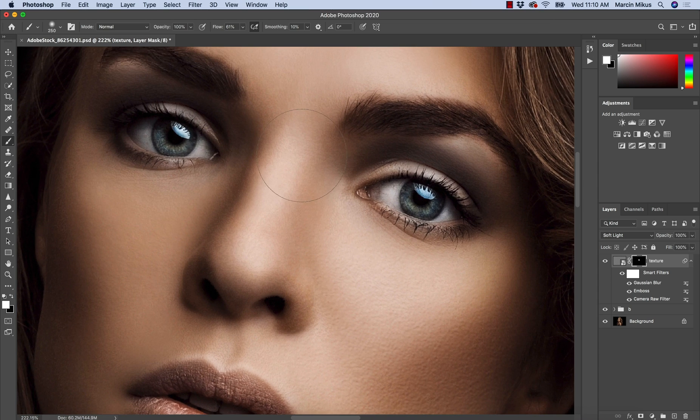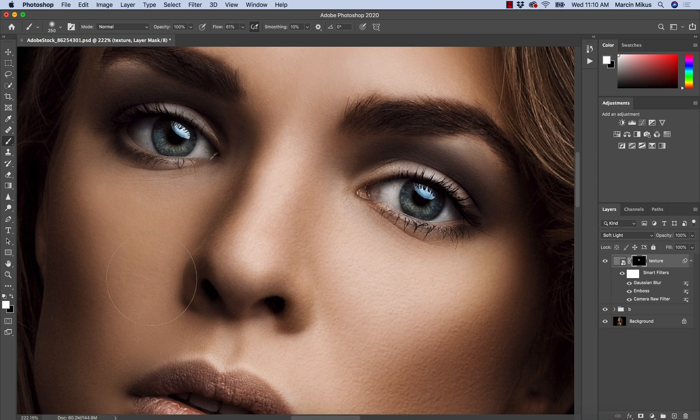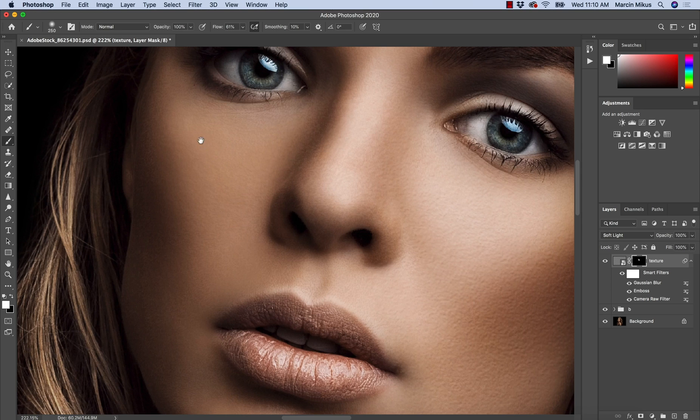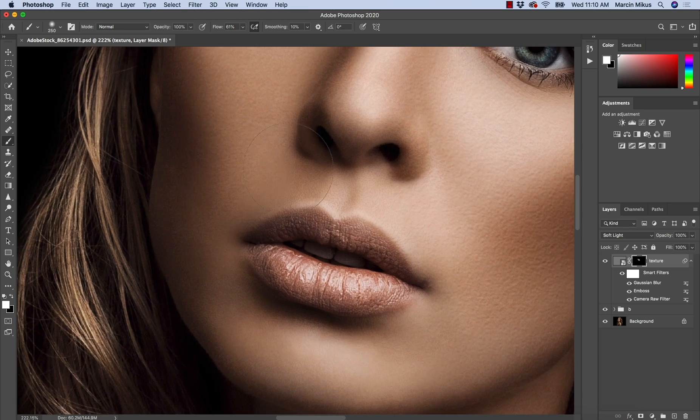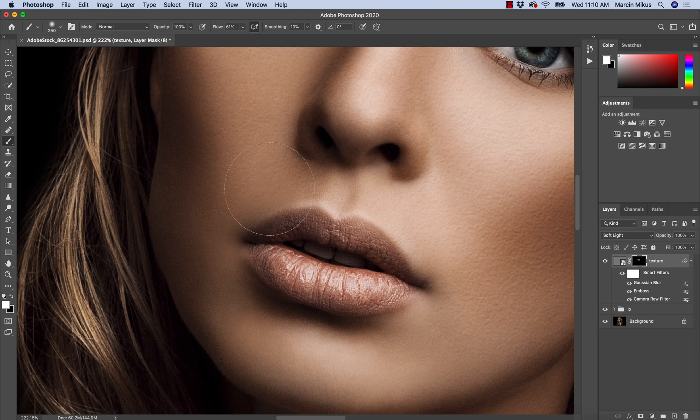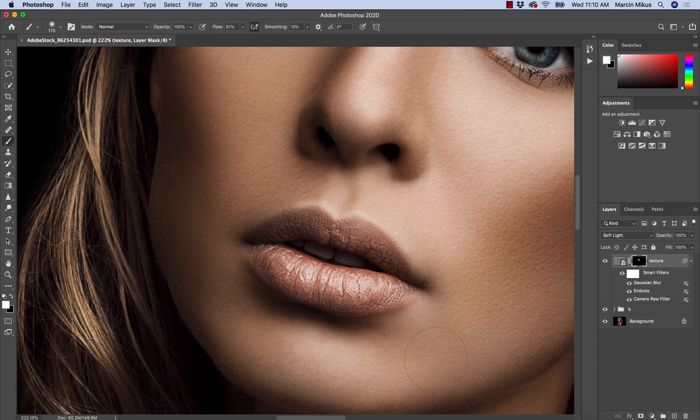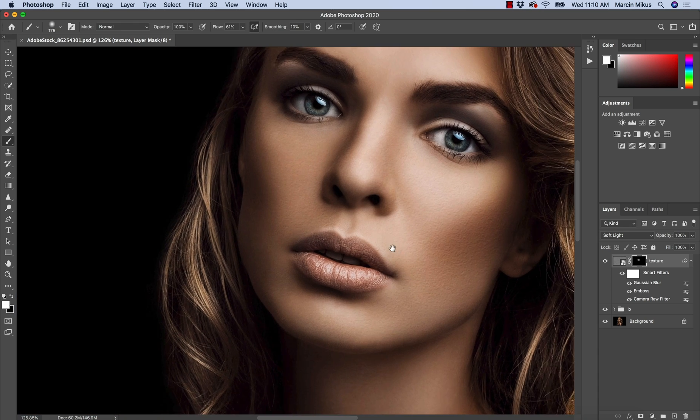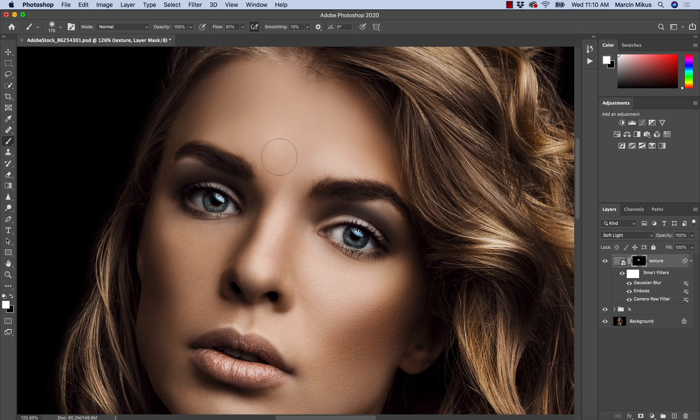On the nose I'm not pressing as strong because on the nose, of course, the texture shouldn't be as visible. But here a little stronger as well. So I wouldn't advise creating really too strong of the effect because it will not look natural.